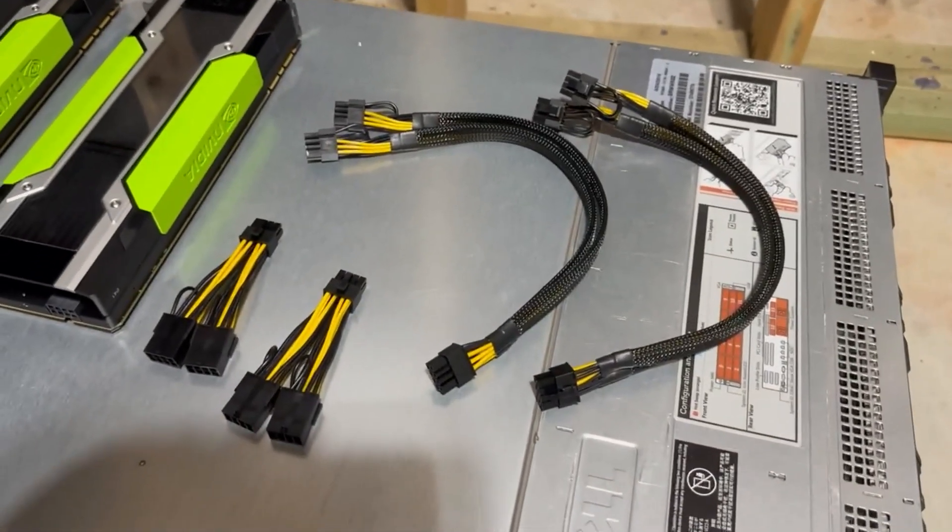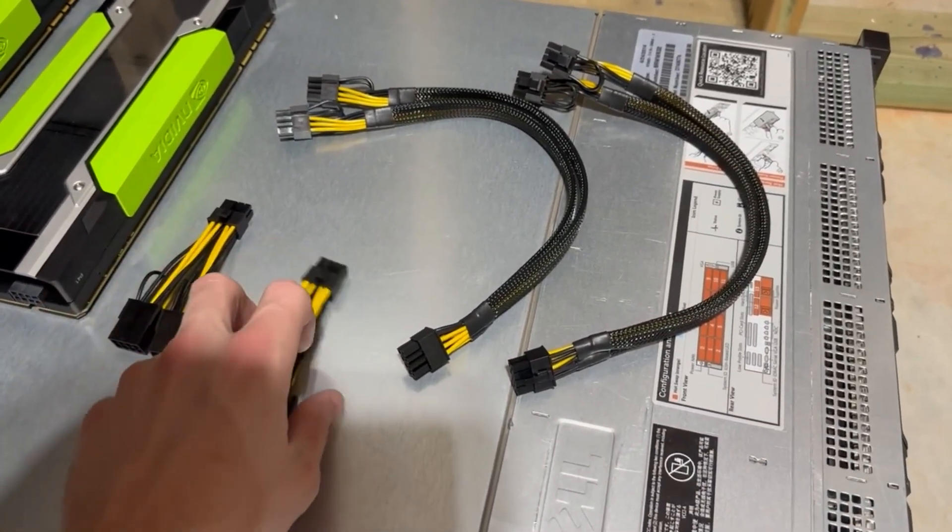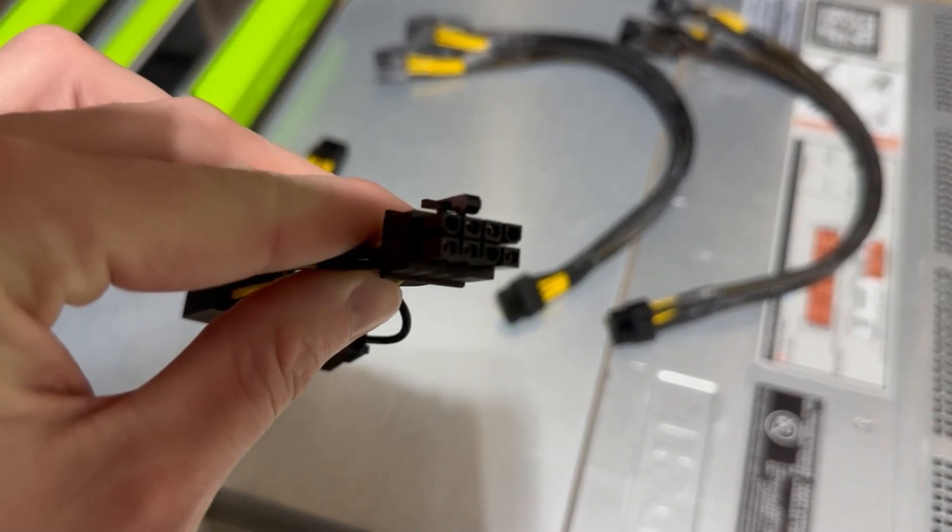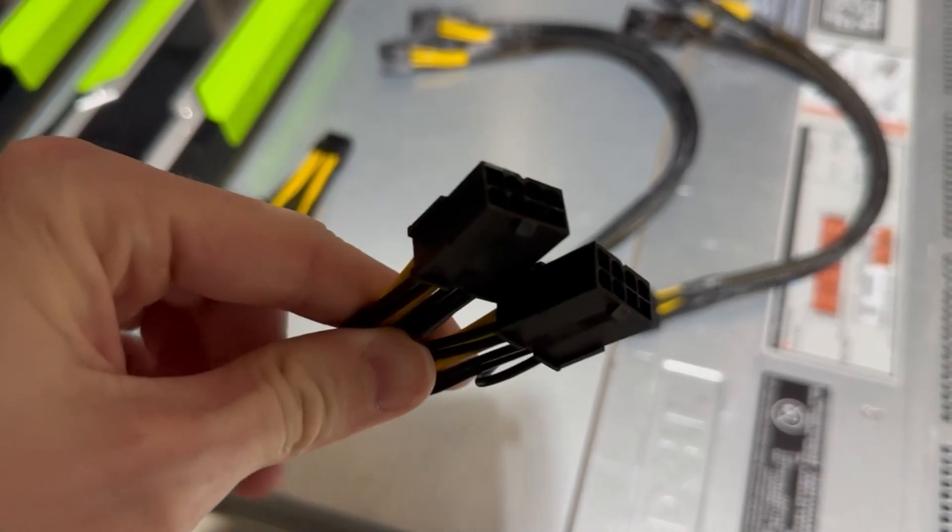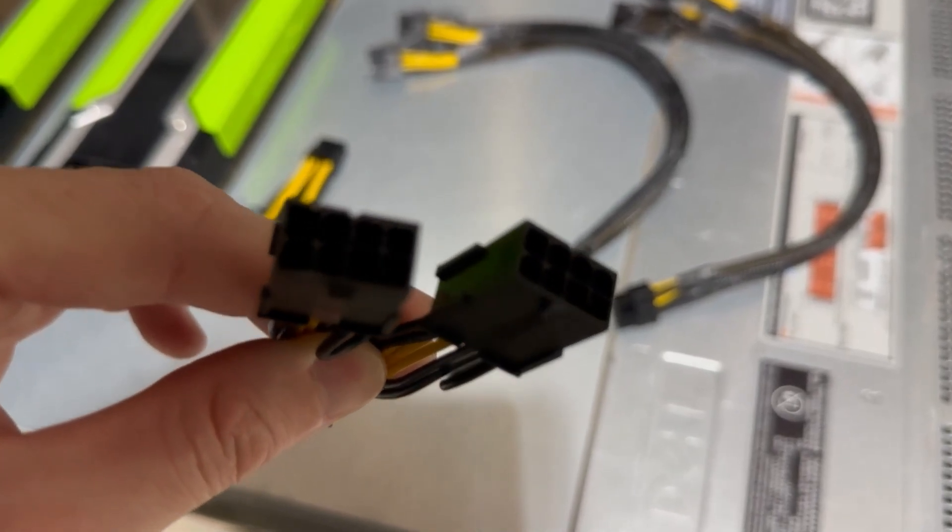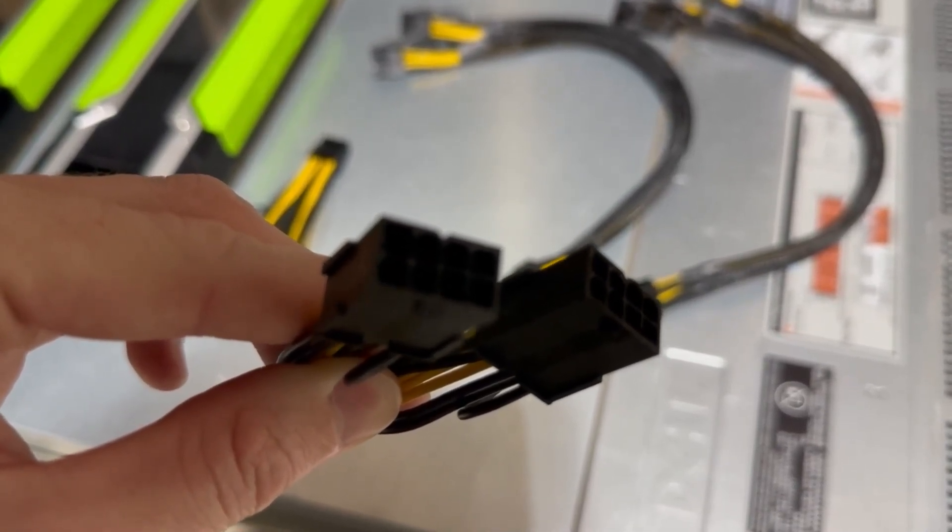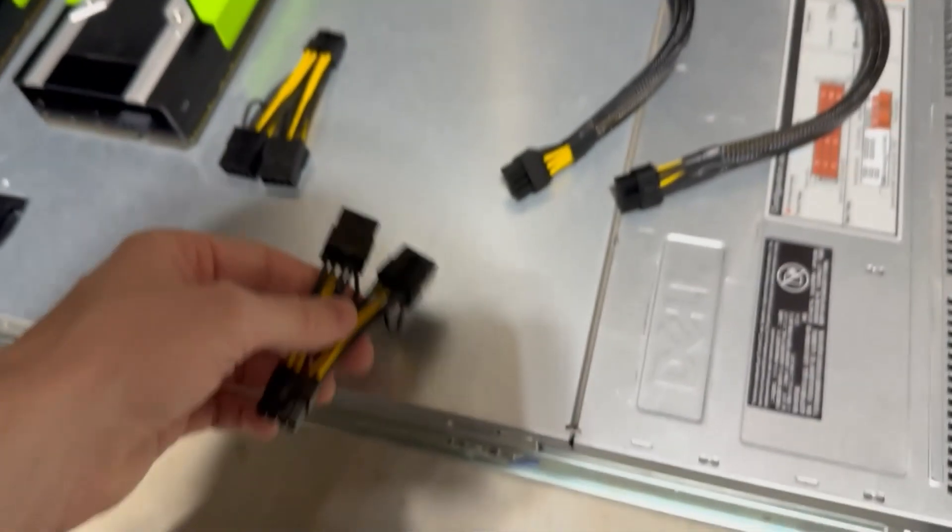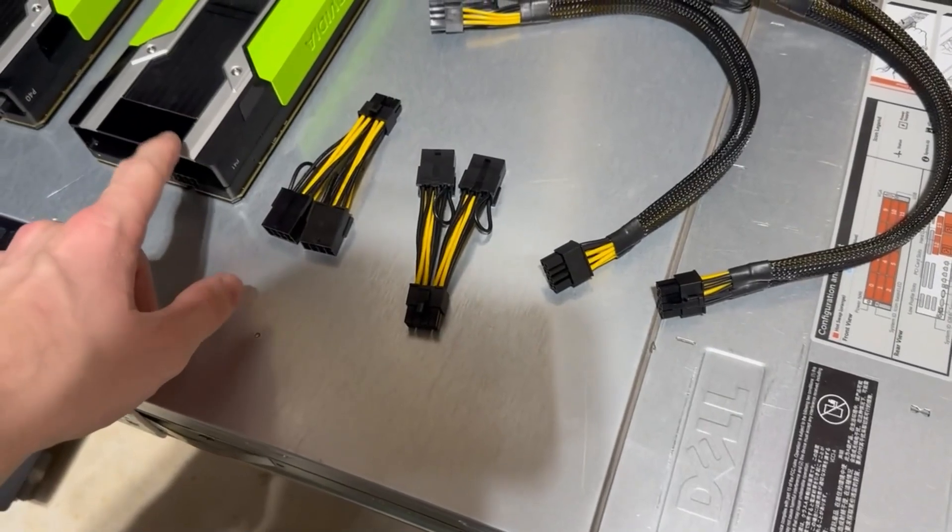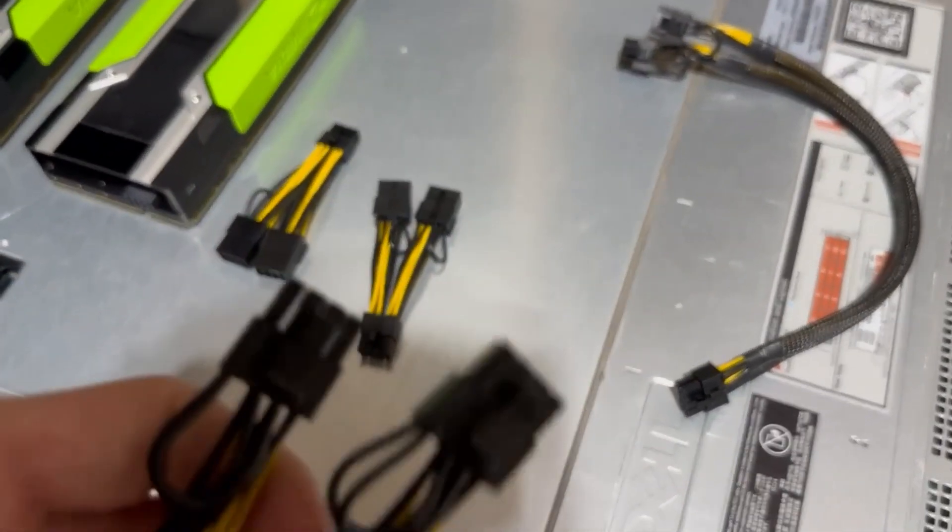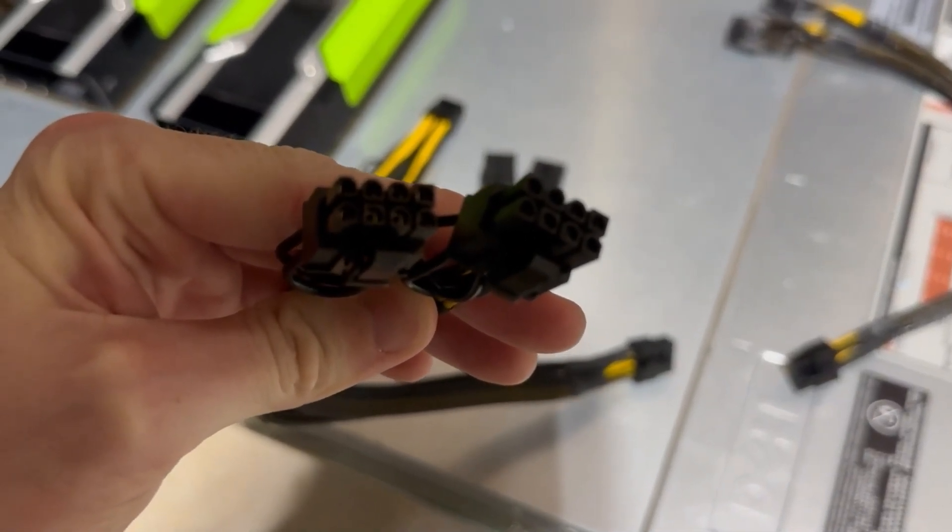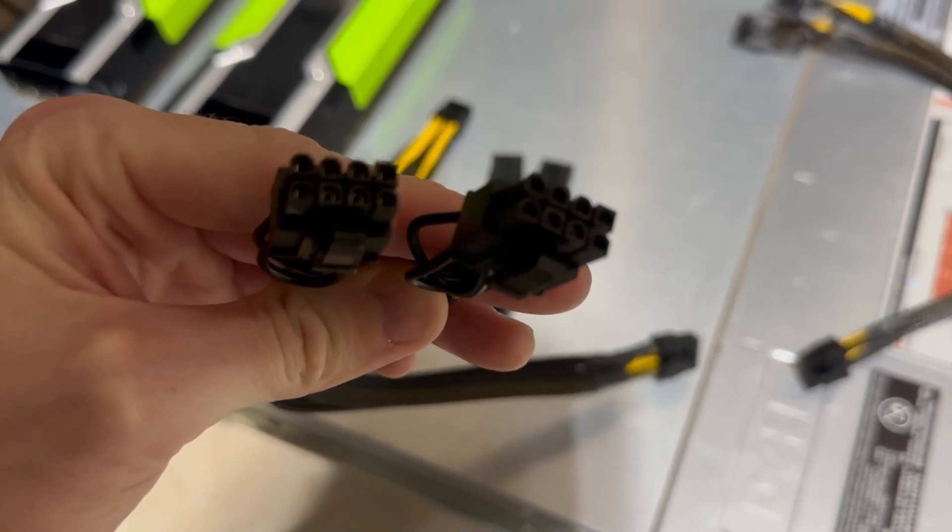I had to buy some weird parts to kind of make this work. What we're looking at here is a 12 volt EPS to an 8 pin PCIe female. This is going to go from the GPU, connect to these two male 6+2 pin PCIe connectors.